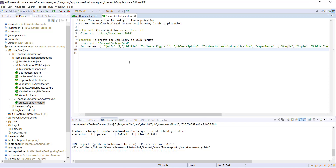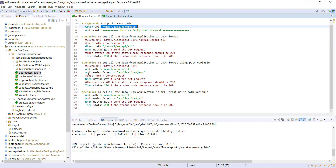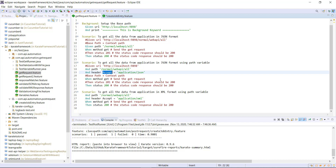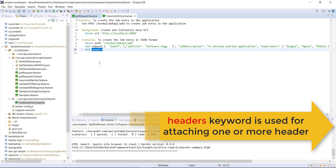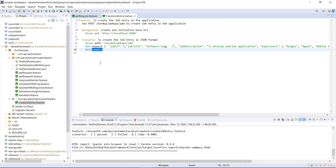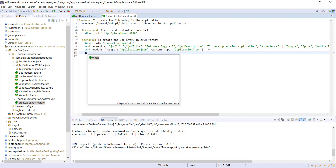After that I need to attach the headers. In our previous case when we were sending a GET request we had only one header, so we used the 'header' keyword. Now in this case we have multiple headers — one is the accept header and the second is the content type. So I am going to use the 'headers' keyword, which is used when you want to attach multiple headers along with the request. You specify the headers as key-value pairs, separated by commas.